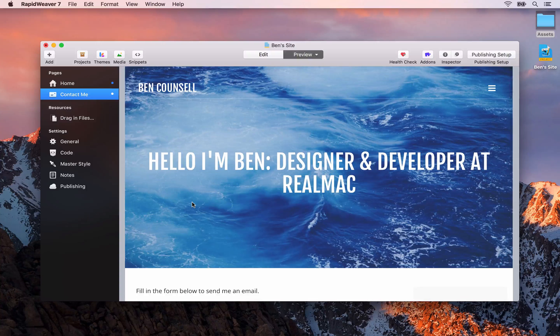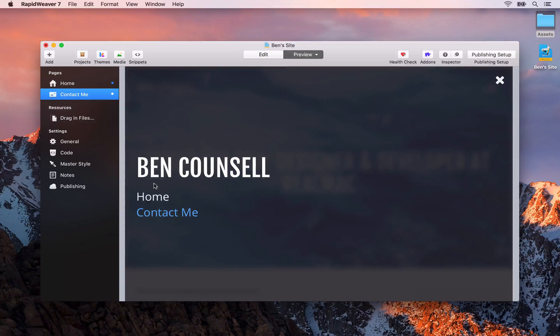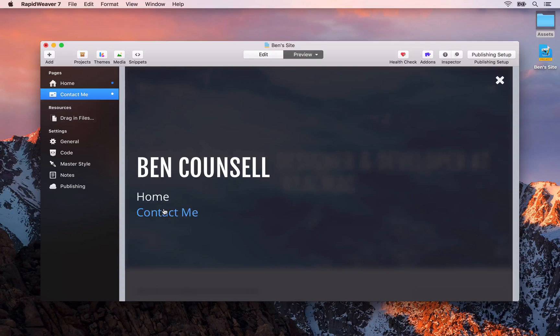If we open up the menu here you'll see that we have the home page and the contact me page. This navigation is built up automatically for you by RapidWeaver.